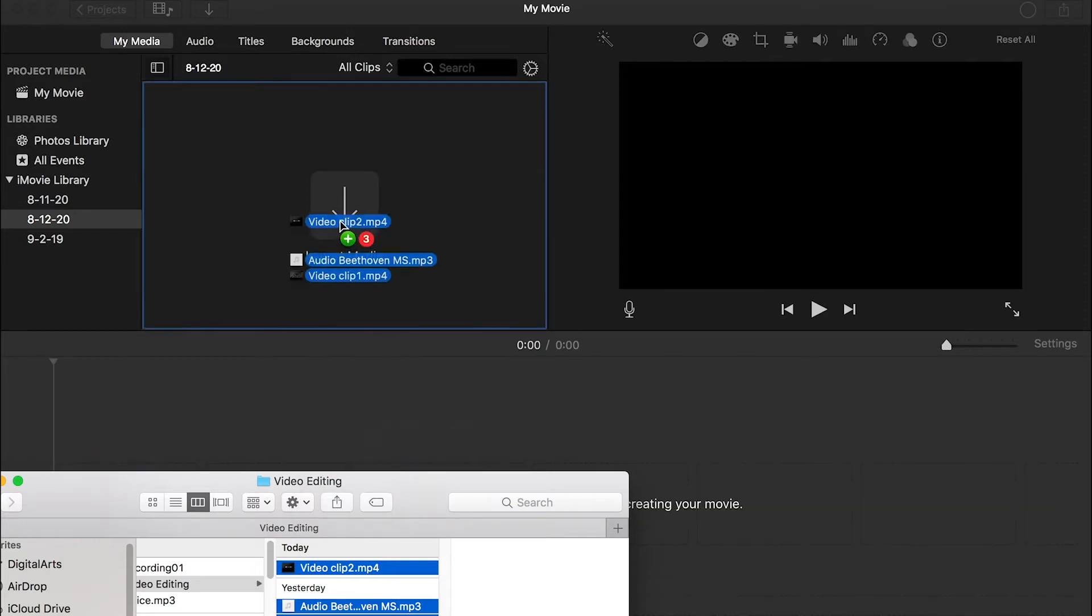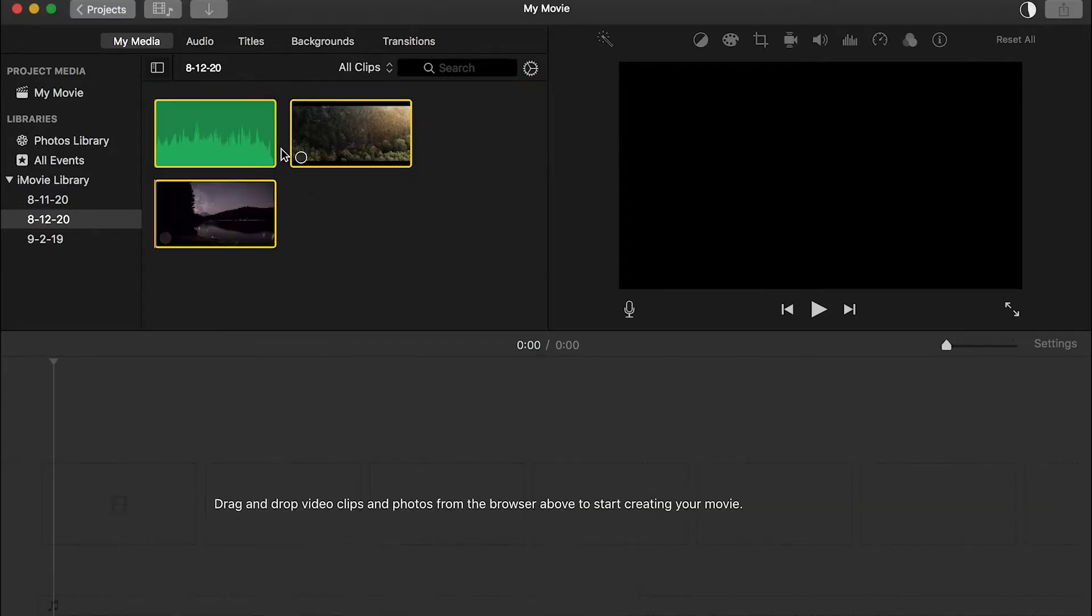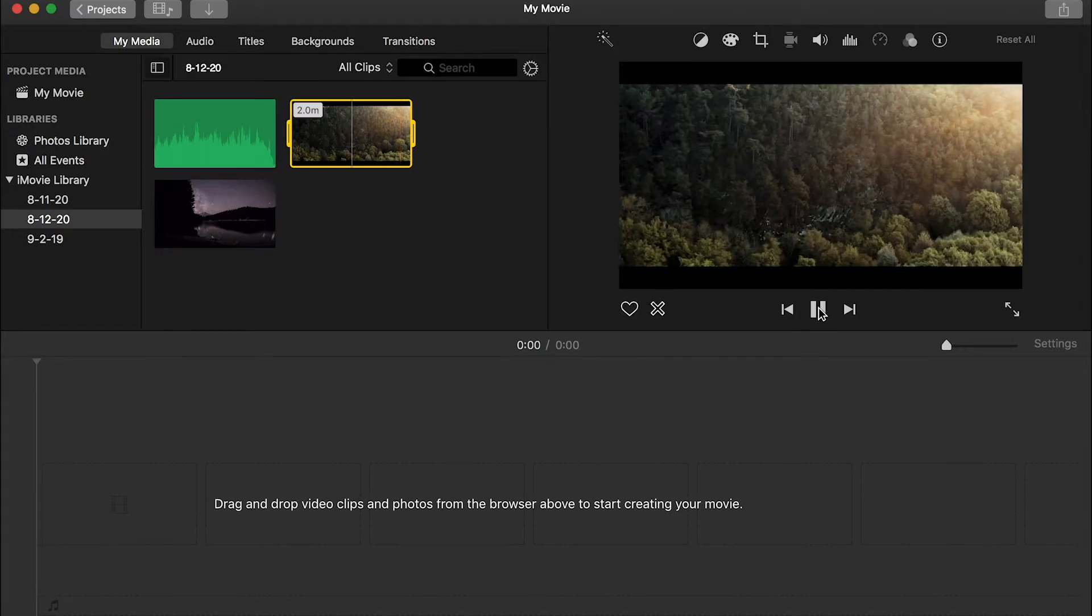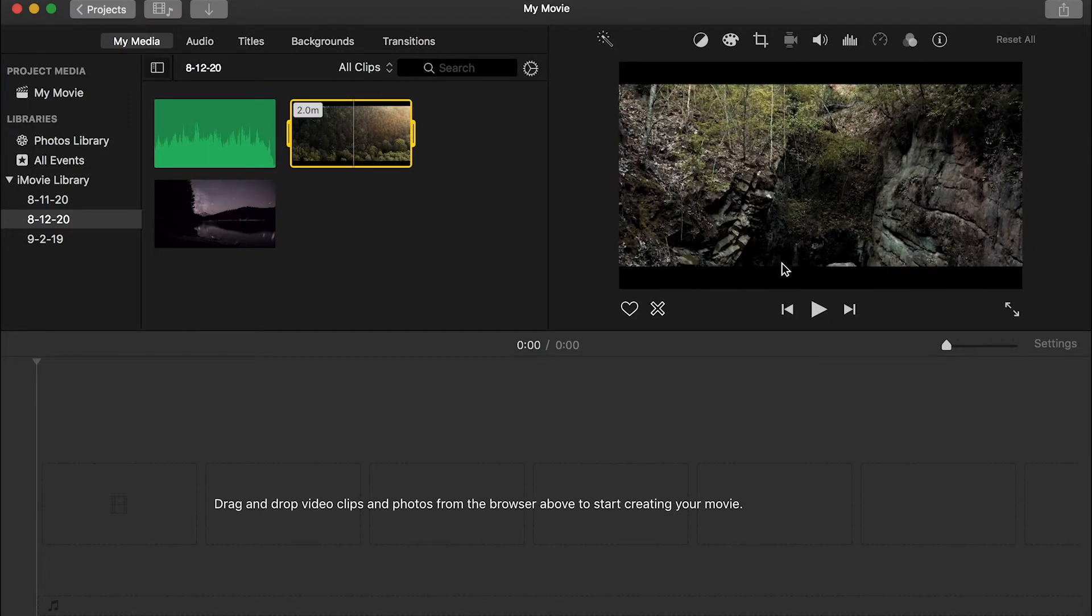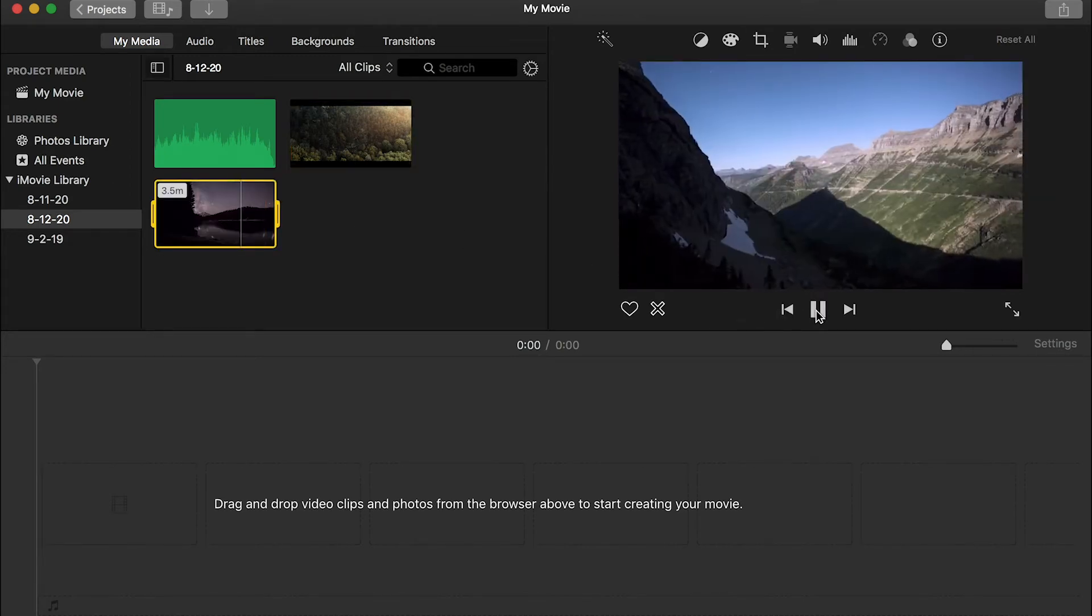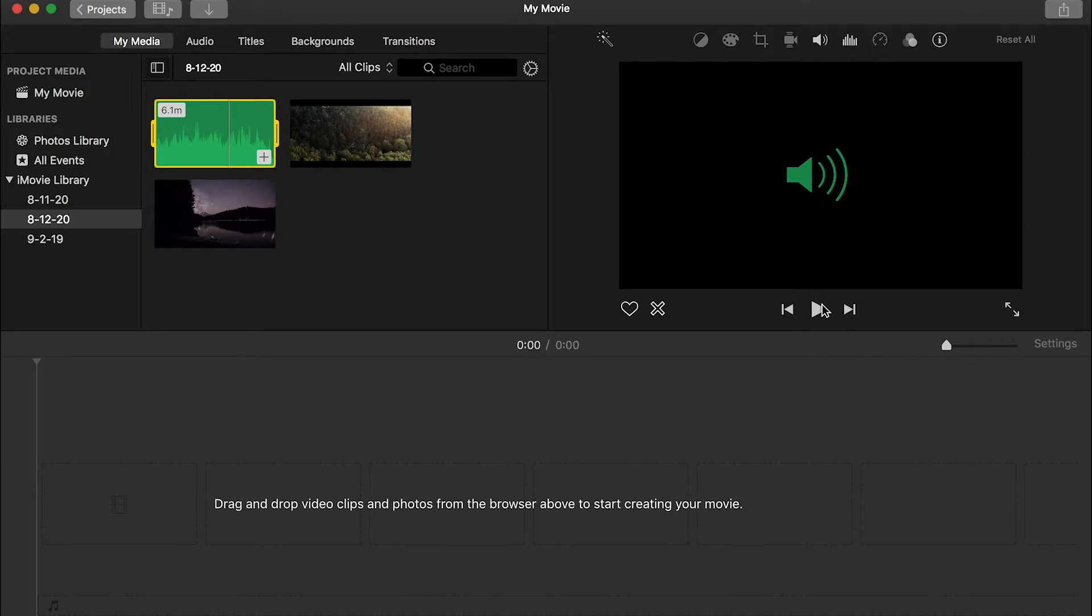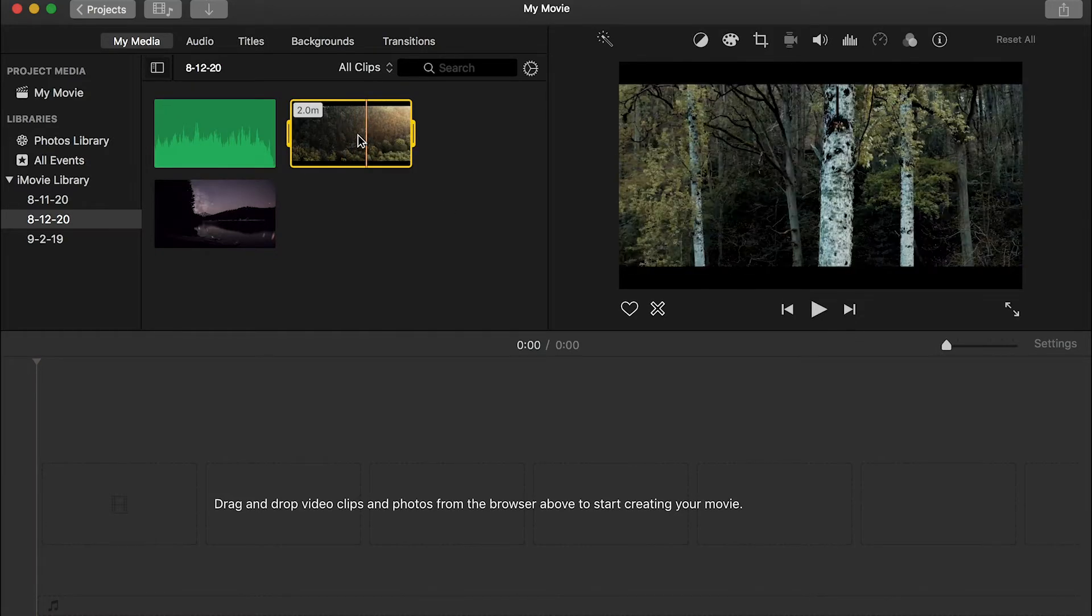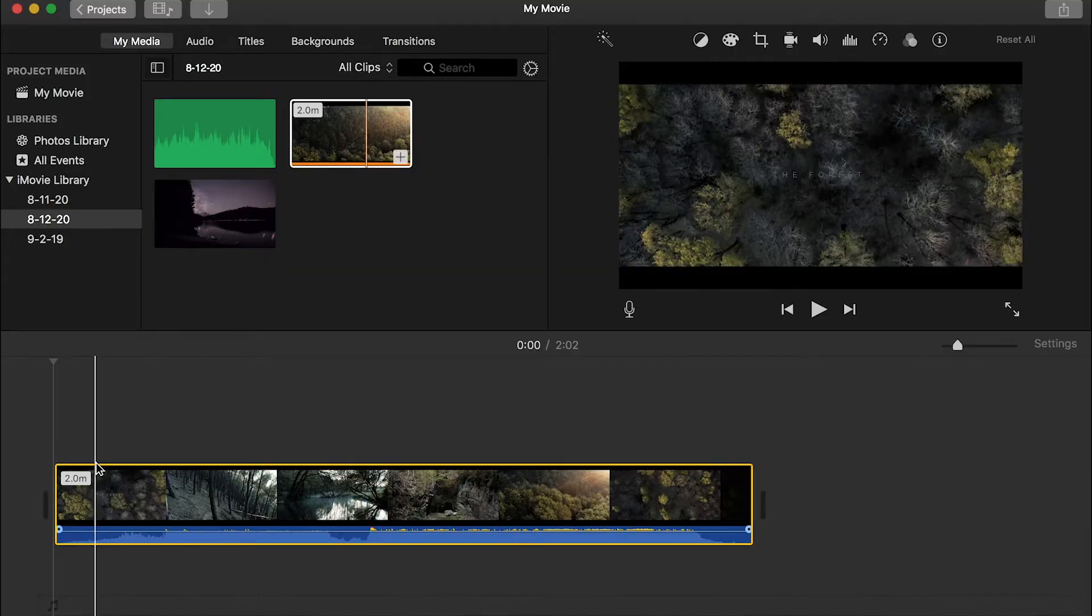We can just select all of them and drag and bring it into the project section. And as you can see, I can preview. It has a soundtrack, right? And this is the second video clip. And we also got an audio track. So select the first video and drag it to the timeline.